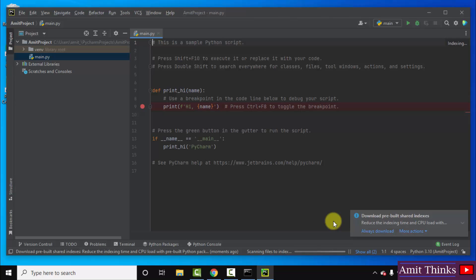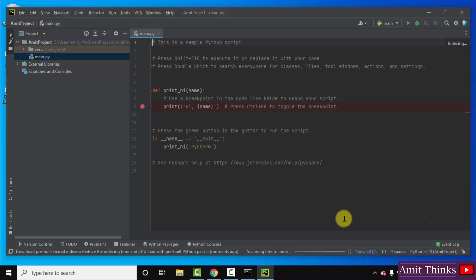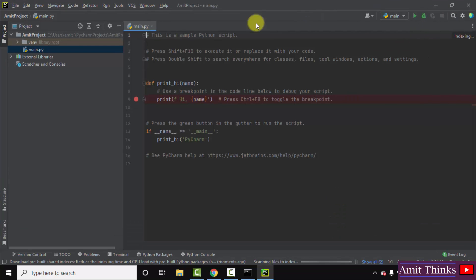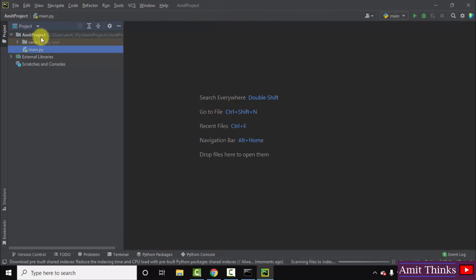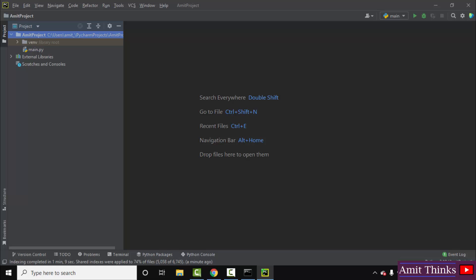Here it is guys. Let us close this. Now we have created our Amit project folder and the main.py file got created. You can see indexing complete. So now here is our project. Here is the main.py default file.